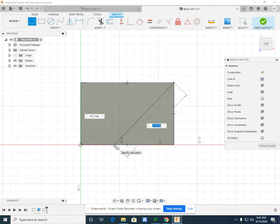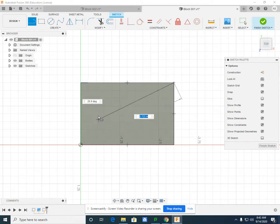Now currently, it's 46.3 degrees, looking at the box that's floating around here.